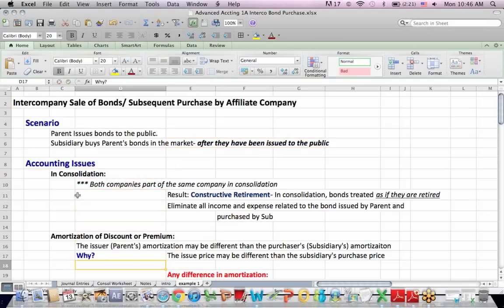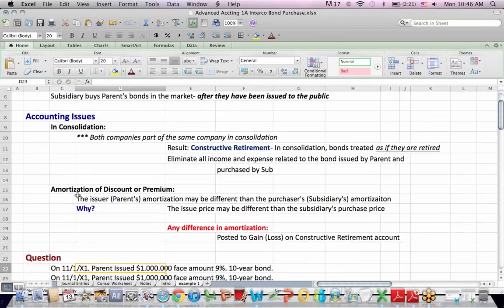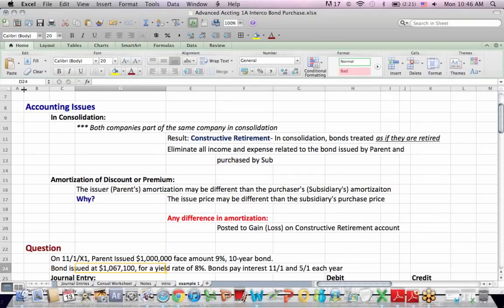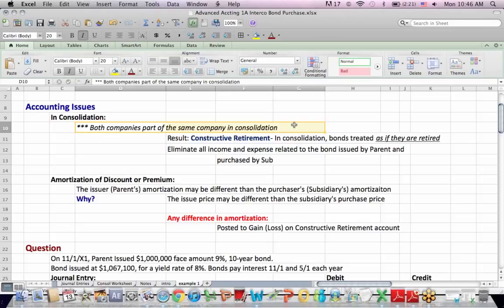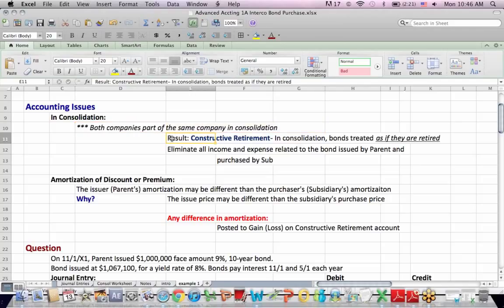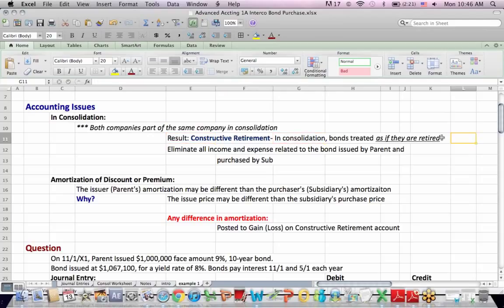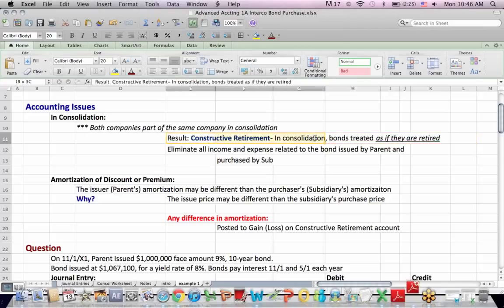So you've got several accounting issues that we need to consider here. Again, in consolidation, both companies are part of the same combined entity. And a term that we use when we have an intercompany bond purchase is constructive retirement, which means that in consolidation we treat the bonds as if they are retired, and a bond retirement happens when a company pays off a bond issue and takes it off their books and it no longer exists. So that's one thing we need to do in consolidation.